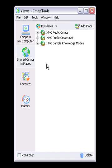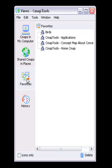The Favorites button shows a user-specified list of CMAPs and resources. You can add CMAPs, folders, and resources to your Favorites list.